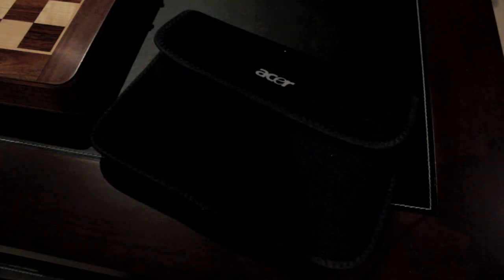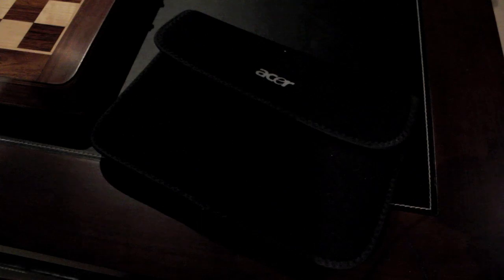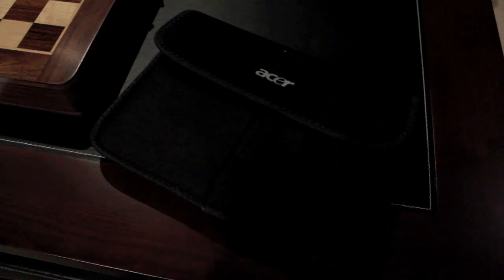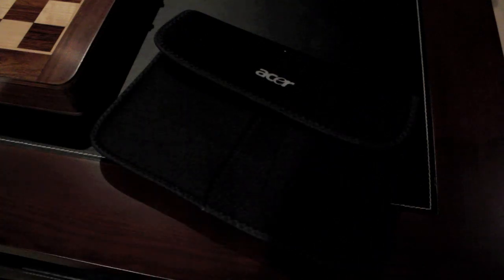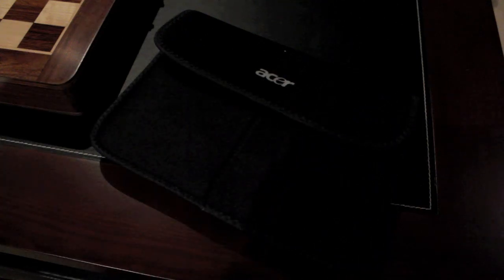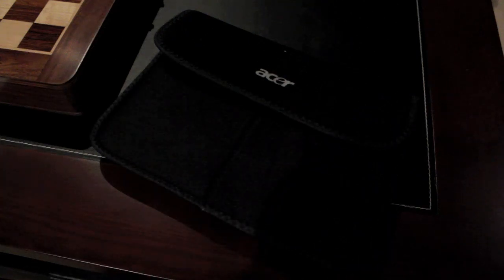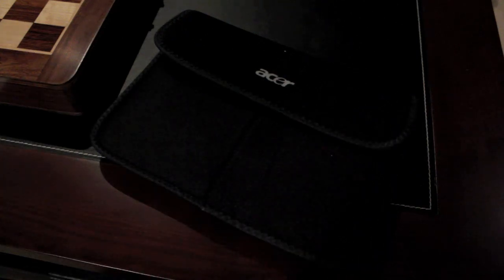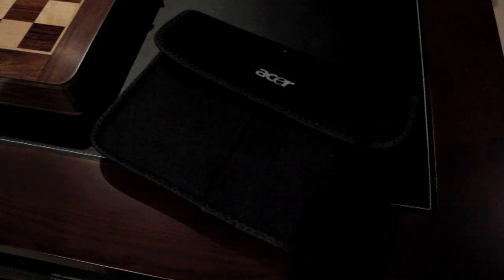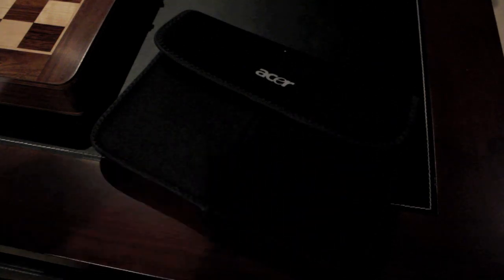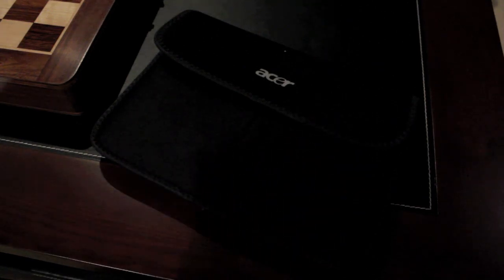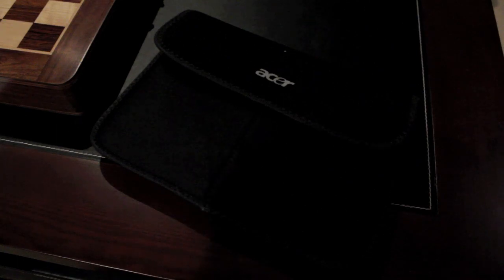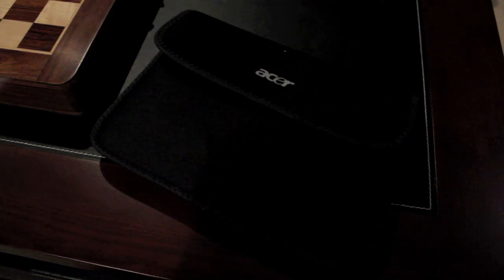So the first thing you're obviously going to notice, or I'm going to run through, is the specs. It runs the Intel Atom N450, which is running at 1.66 gigahertz. It has 1 gigabyte of RAM. It has the Intel GMA 3000 series. I'm not sure what exact model number it is.